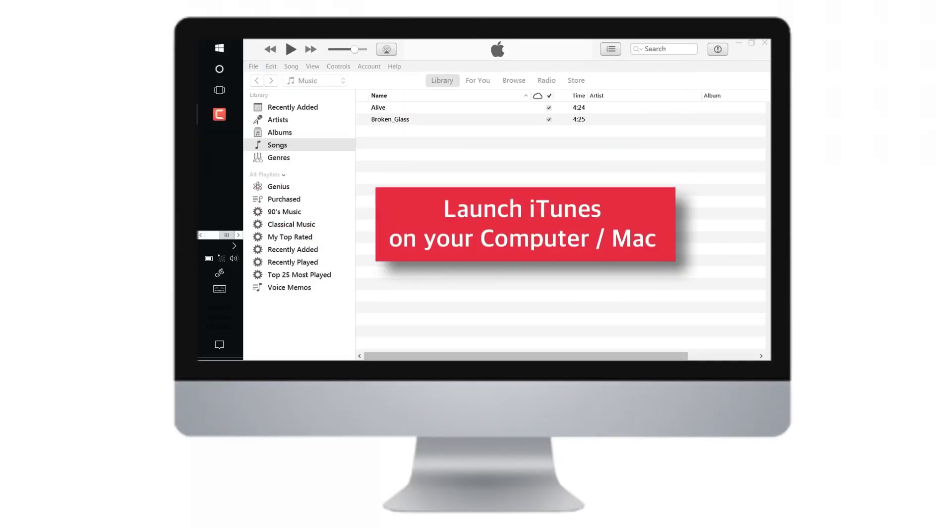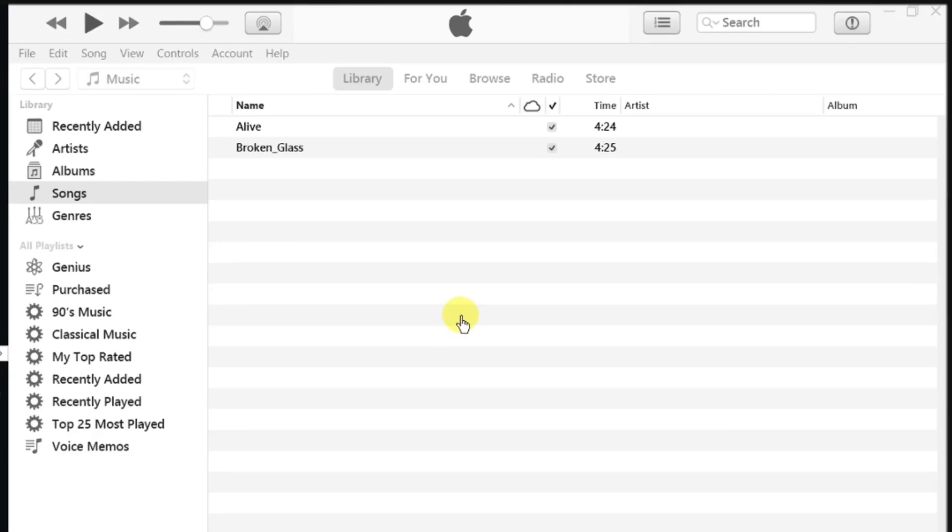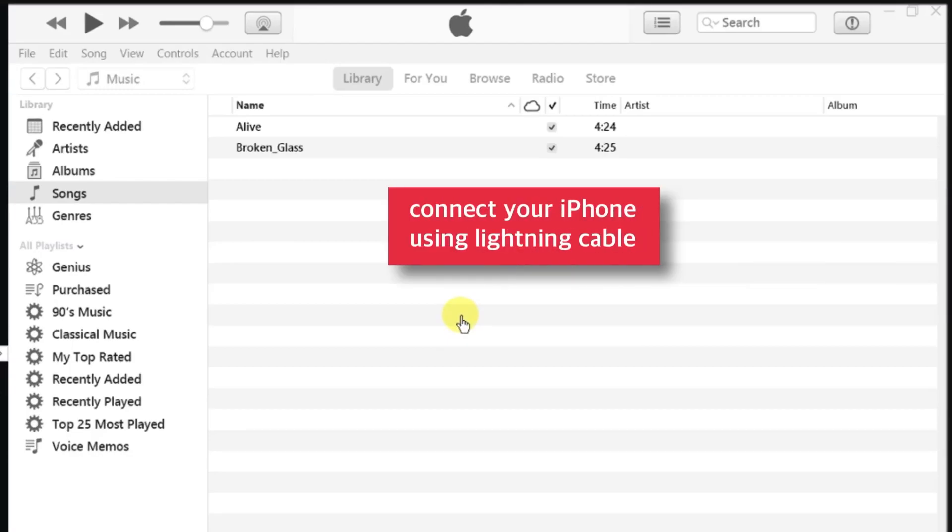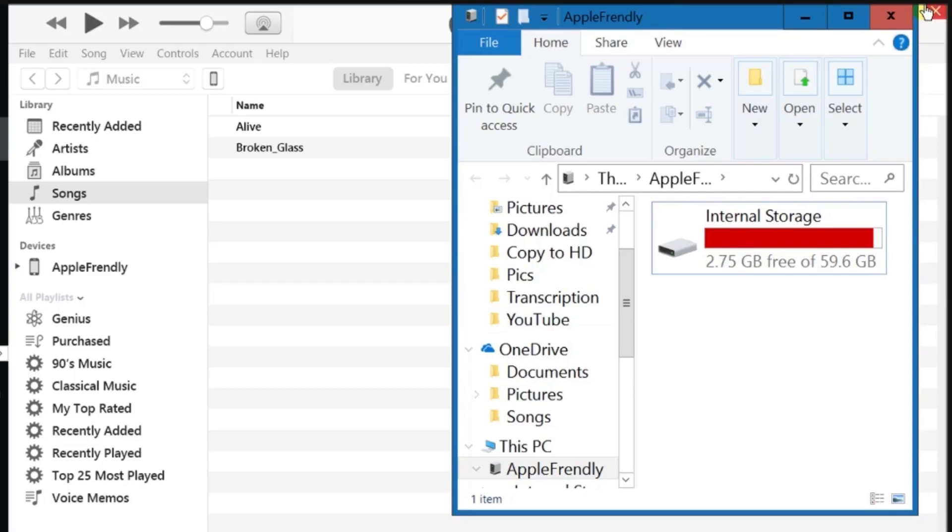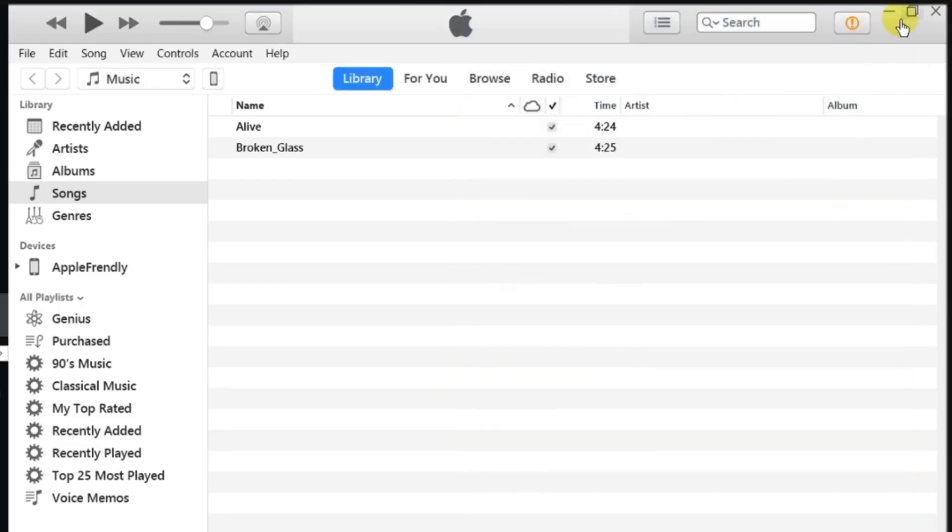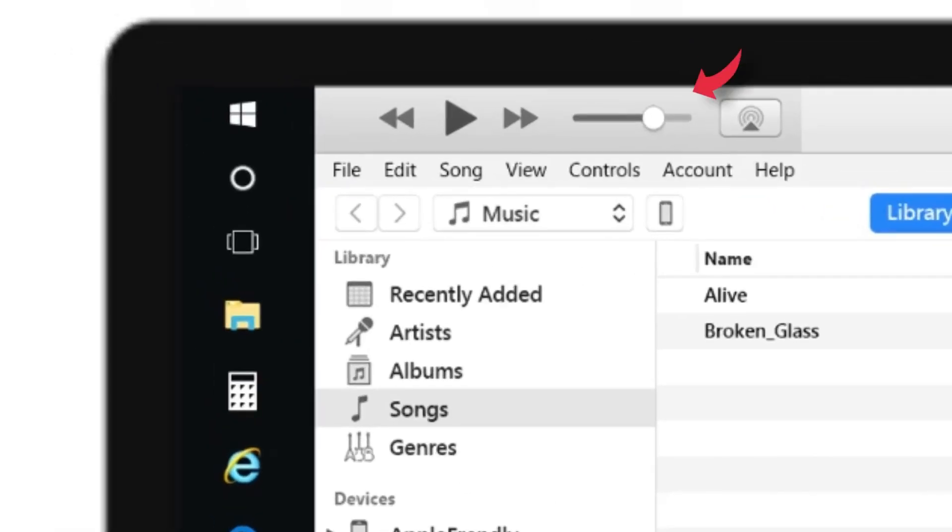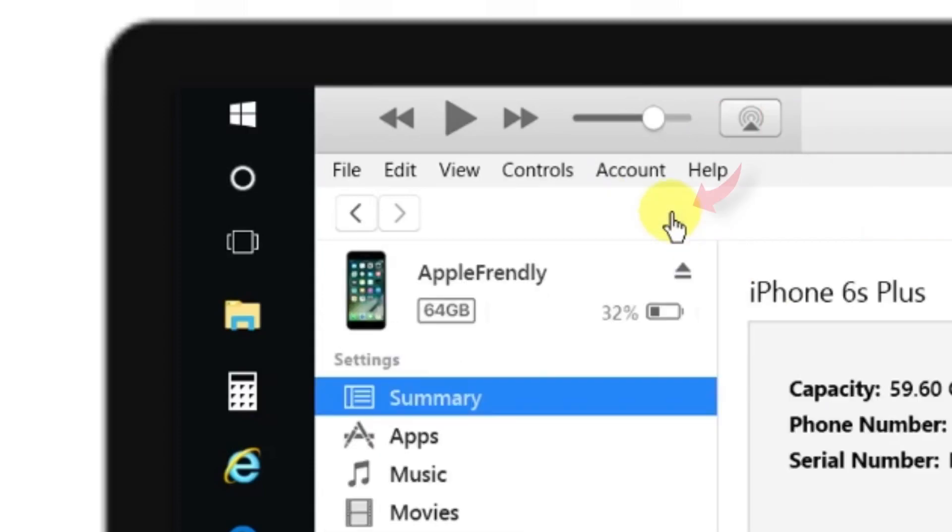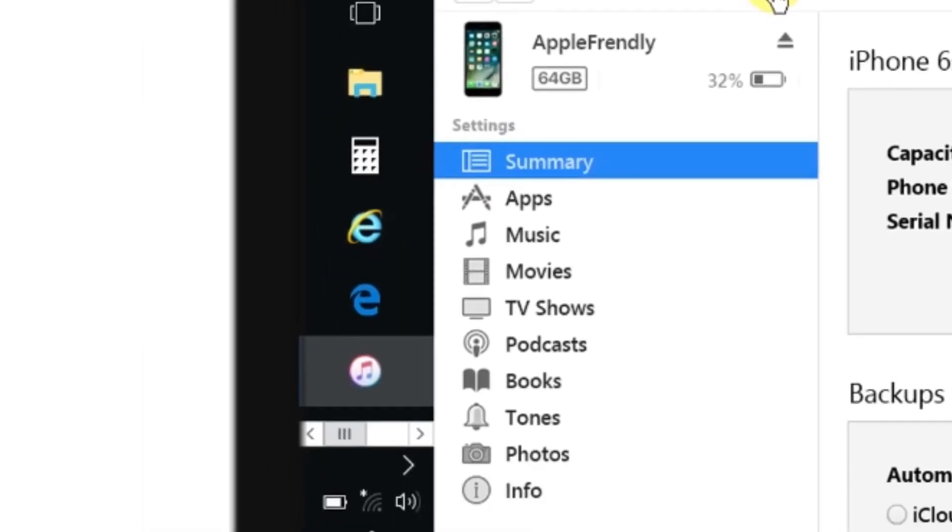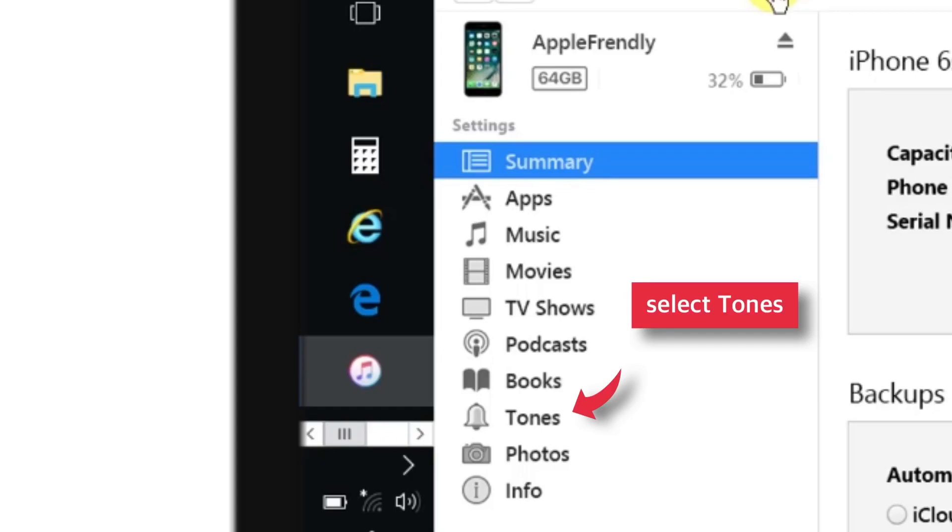So firstly, launch iTunes on your computer or Mac and connect your iPhone using Lightning Cable. Now, tap this little iPhone icon at the top left hand side of the iTunes window and select Tones from the left hand side selection tray.